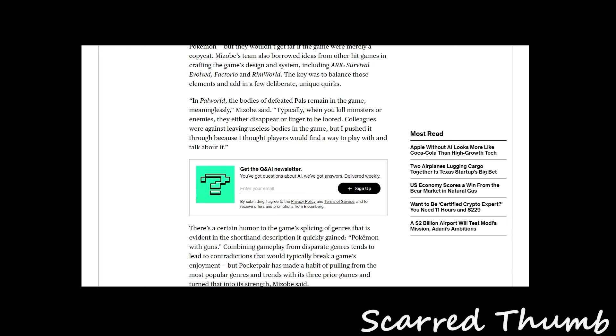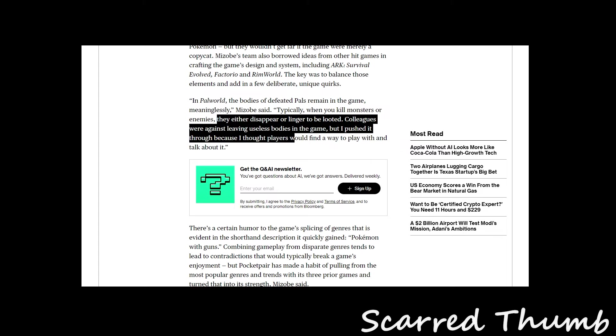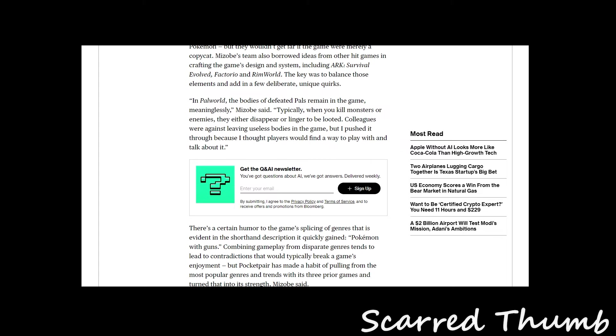The bodies remain in the game. Typically when you kill monster enemies, they just disappear. Colleagues were against leaving useless bodies in the game, but the creator pushed it through because he thought players will find a way to play with and talk about it.